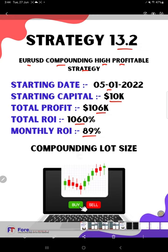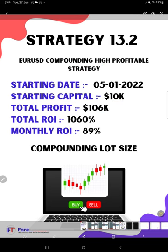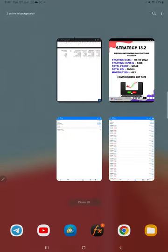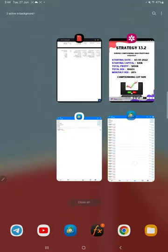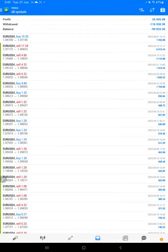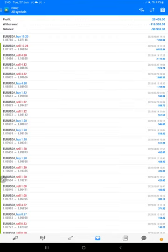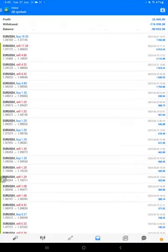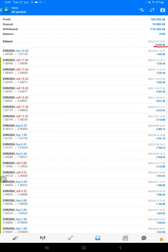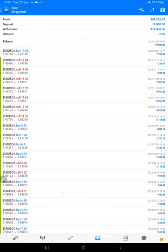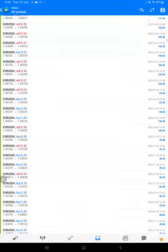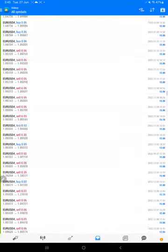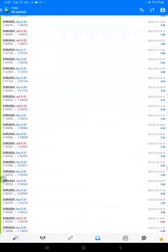Now let's come to the MT4 trading account history. Here we will select a custom period so total history will be available. As you can see, the date from $10,000 it is started. The total profit is $106,000 and the withdrawal is $116,000. This is a complete history, all the trades we can verify.